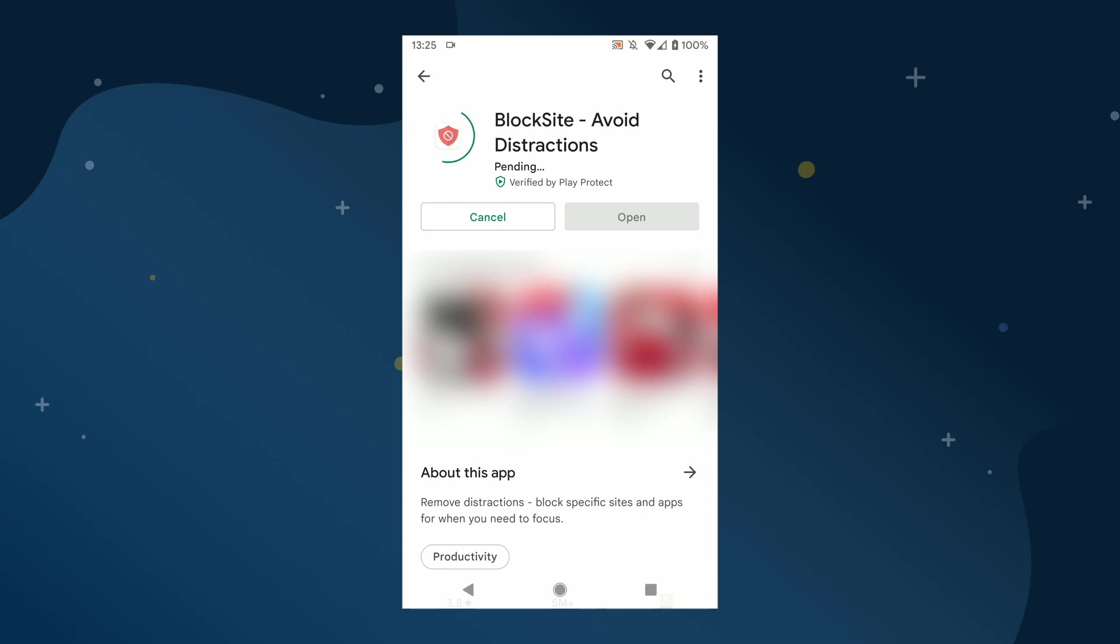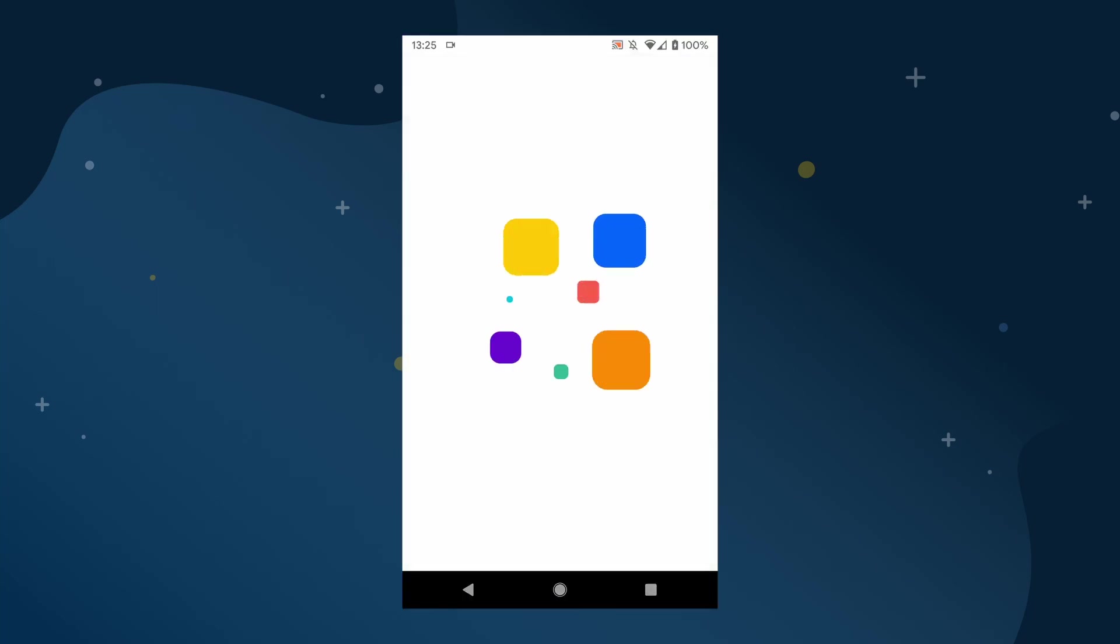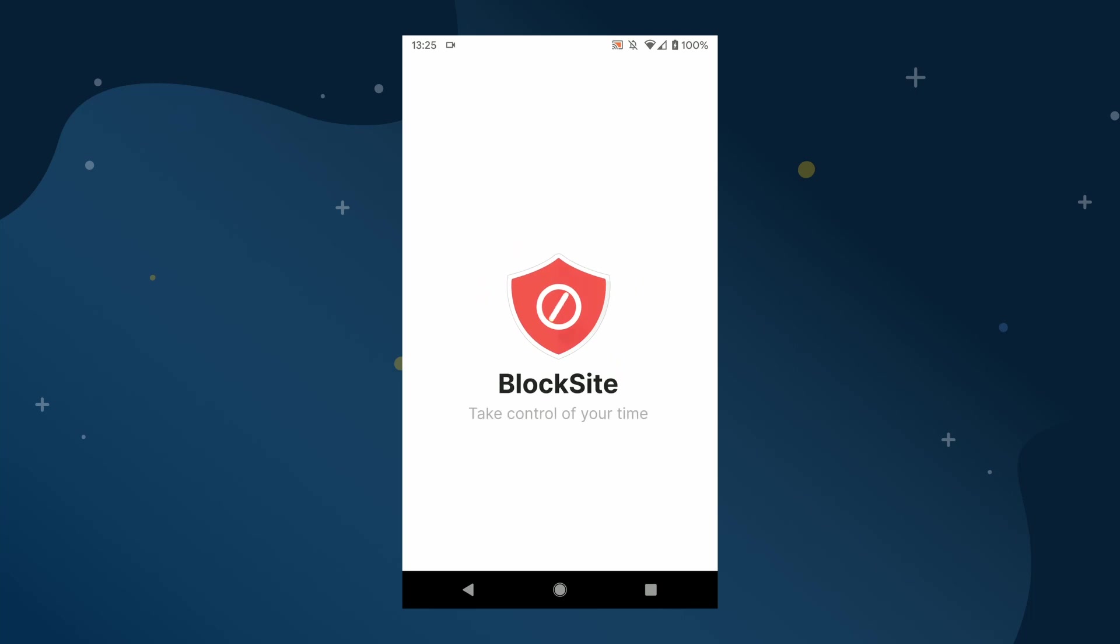Freemium means that the app will let you block a handful of sites for free before you need to pay for additional features. To get started, install the BlockSite app by searching for it on the Google Play Store and then open it once it has finished installing.